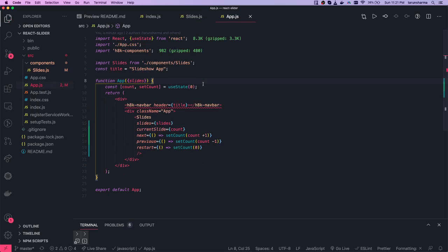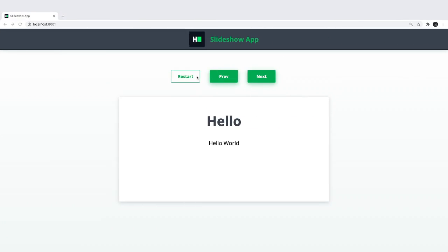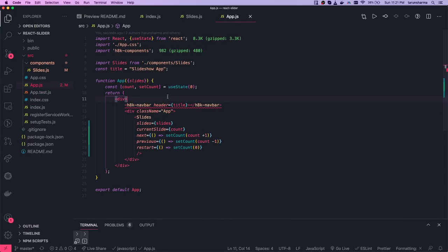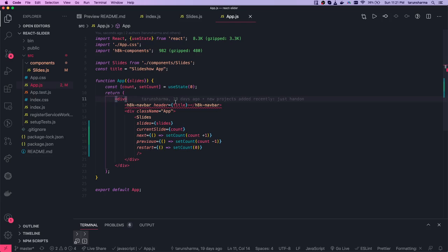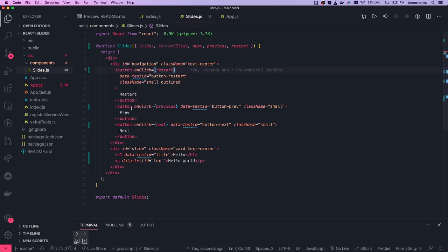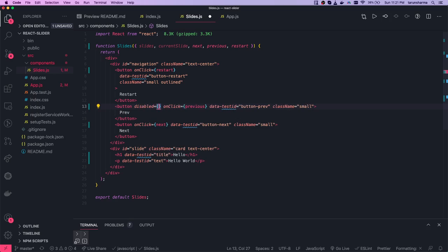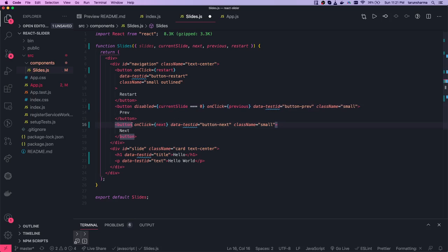Now we have the counter holding the current slide. When you click previous or next, the counter is incremented or decremented. We also have a requirement to disable buttons at boundaries. The previous button should be disabled using the `disabled` attribute when currentSlide is at zero. Similarly, the next button should be disabled when you are at the last slide.